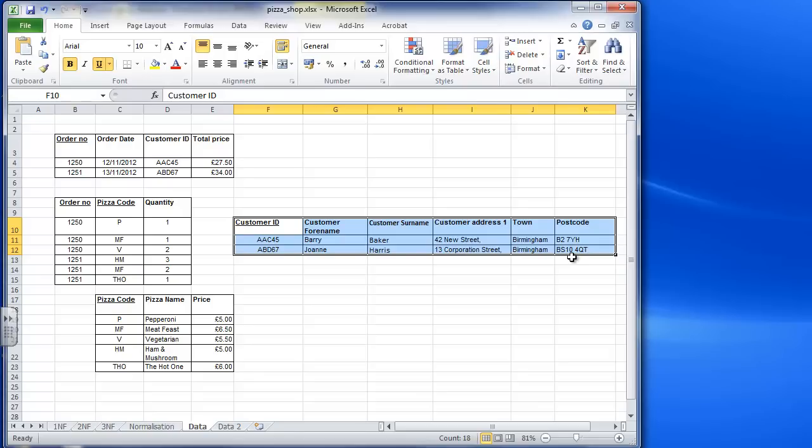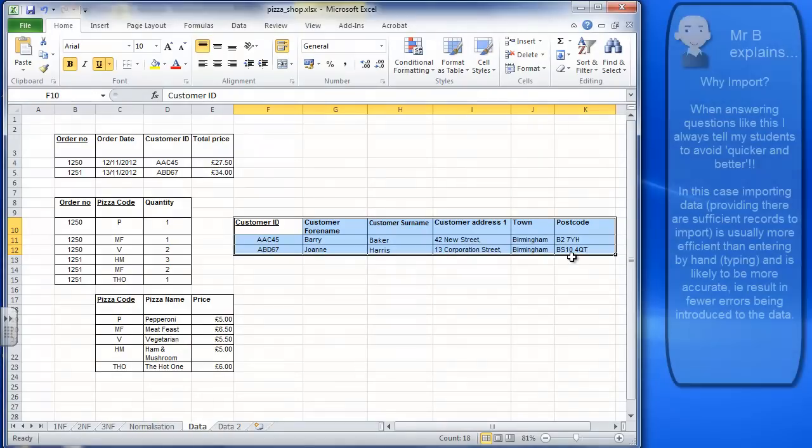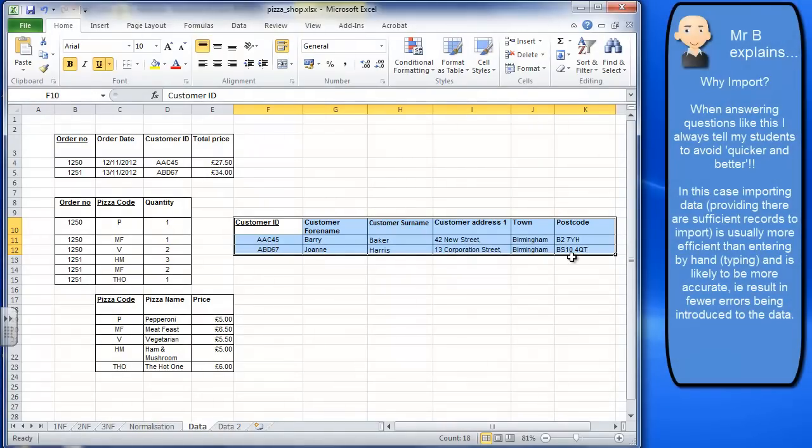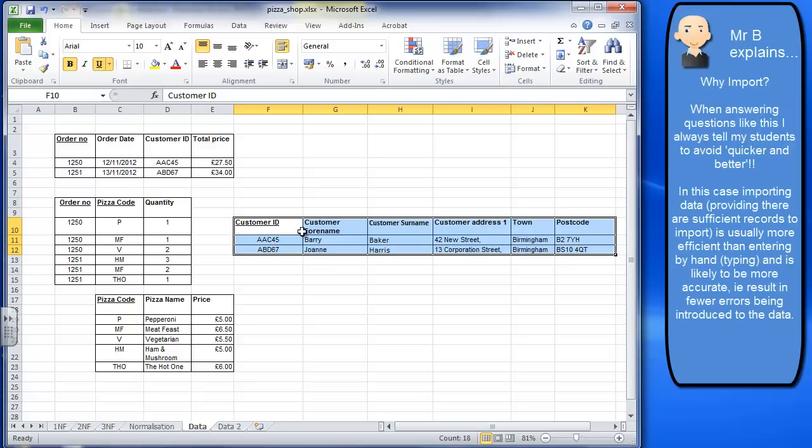Now depending on the size of the data, you can imagine if I had a thousand records here, then just entering them and typing it in myself isn't really that great an option. But also it's likely to introduce some errors into the data. So in terms of efficiency but also in terms of accuracy, importing the data is always going to be a better solution.